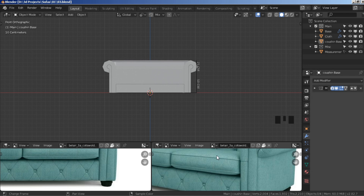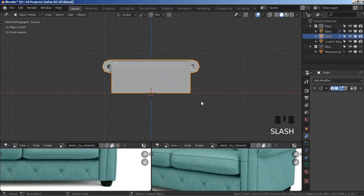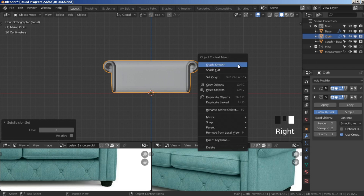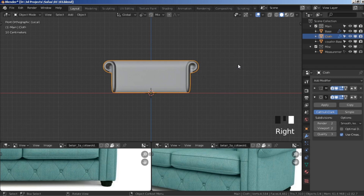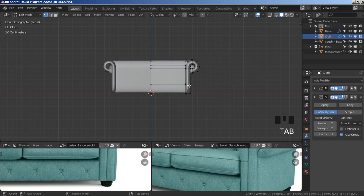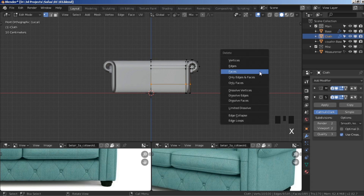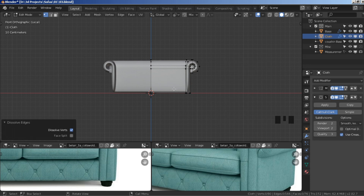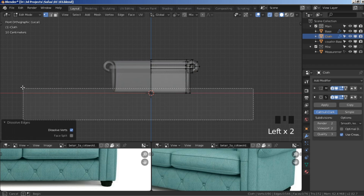Select the cloth, press backslash to isolate it, ctrl+2 to subdivide, then right-click shade smooth. Press tab to go to edit mode, hold alt and click on this edge loop, press X and then dissolve edge loop or edges.